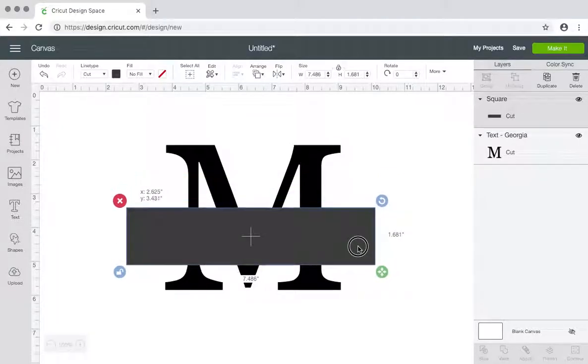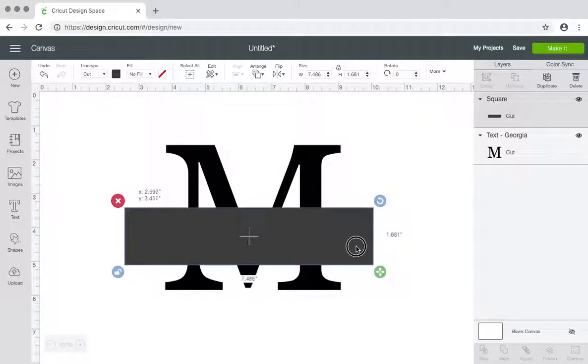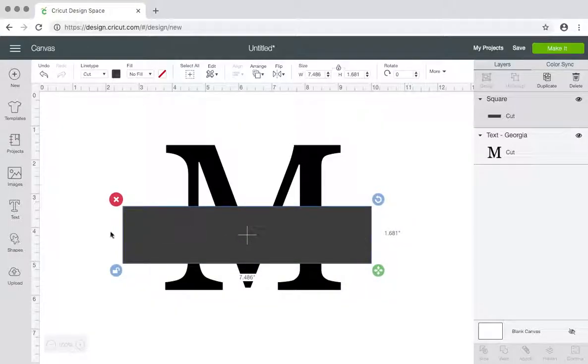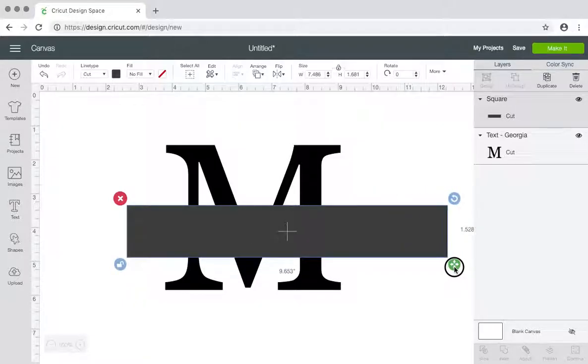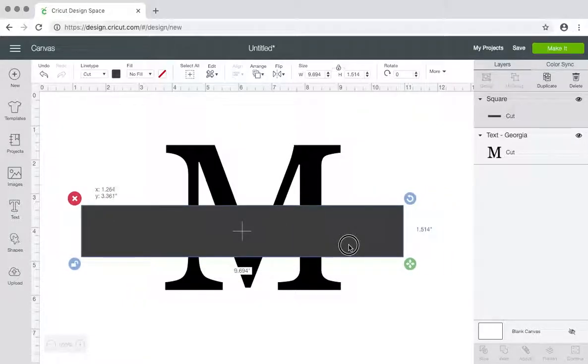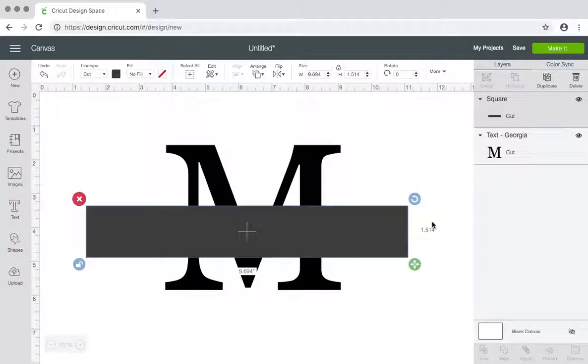You can make the lines however long you make the rectangle in width is how long your lines are going to be that hang off of the letter. So if you have it way out here, then this is how far the lines will go. I'm going to do it about here.